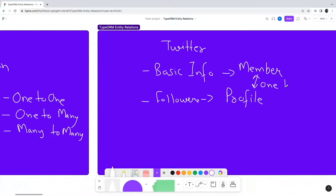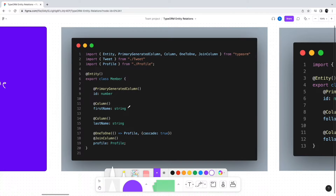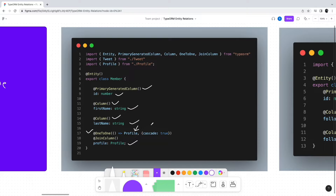So how do we describe such a relation in TypeORM? The Member entity will have some basic fields such as first name and last name, decorated with the Column decorator, and an id field decorated with PrimaryGeneratedColumn. We then have the profile field of type Profile, decorated with the OneToOne annotation. This annotation takes a target function pointing to the Profile entity. We can also pass additional options such as cascade — for example, cascade true makes sure that inserts, updates, and deletes to the Member entity are cascaded to Profile as well. We also need to decorate the profile field with the JoinColumn decorator.